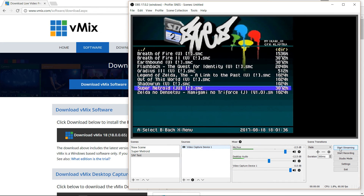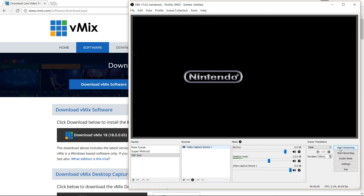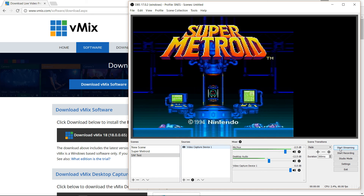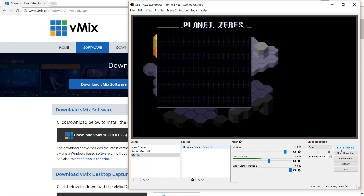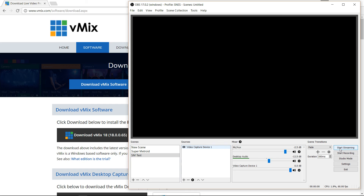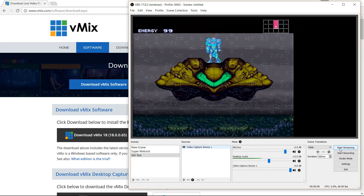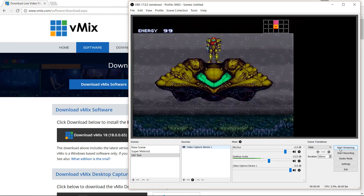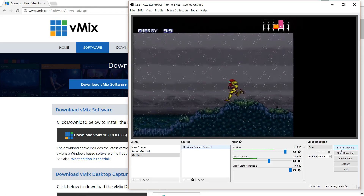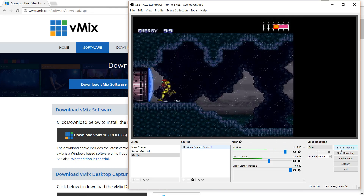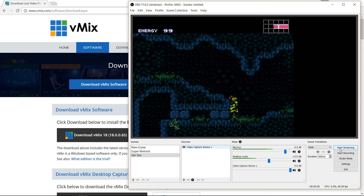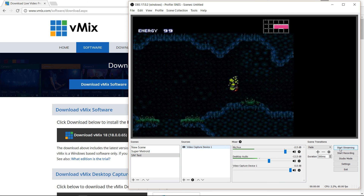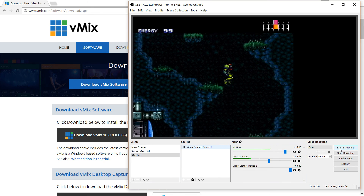Now that we have that, I can go back to Super Metroid. You can see that on the starting screen everything's aligned properly and the output looks really decent. If I run around you can see there's no real stuttering or anything — it's pretty smooth. And the fact that vMix is easy to set up kind of simplifies things.